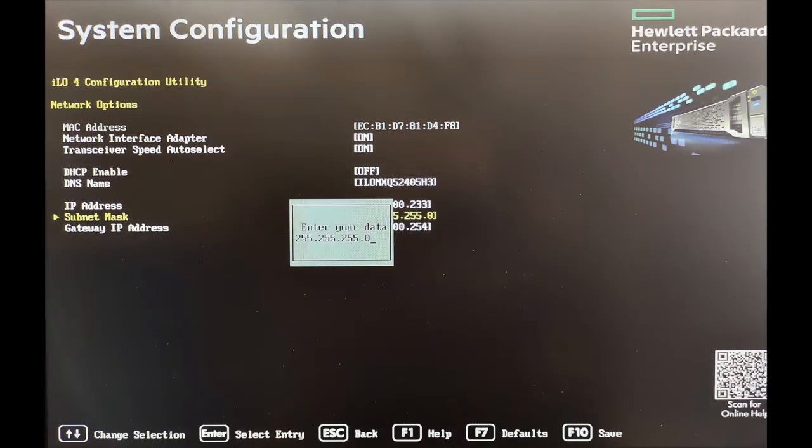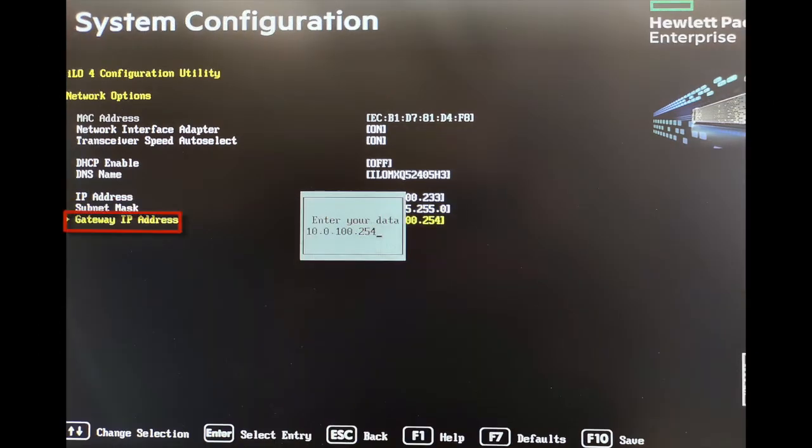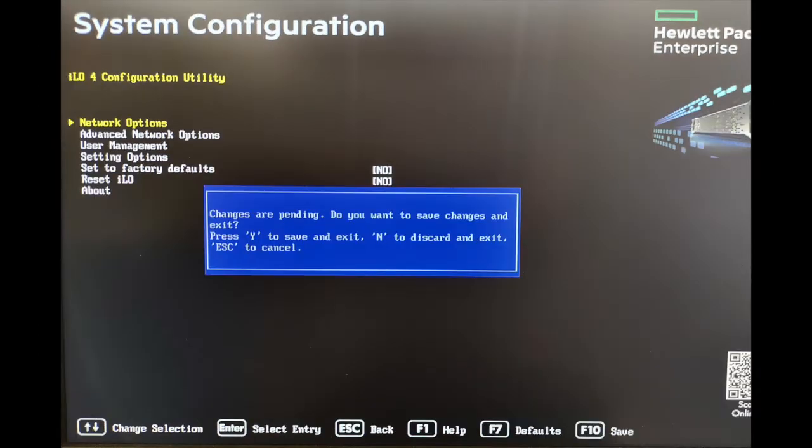Next, enter the subnet mask address. Enter the gateway IP address. A prompt will confirm you want to make these changes. If you wish to proceed, press Y.